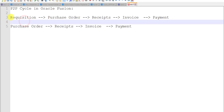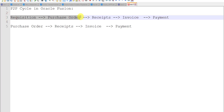I had divided this video into several parts. In this first part we will see how to create the requisition and how to create the purchase order. In the next part we will see further. First of all we will see how to create the requisition.